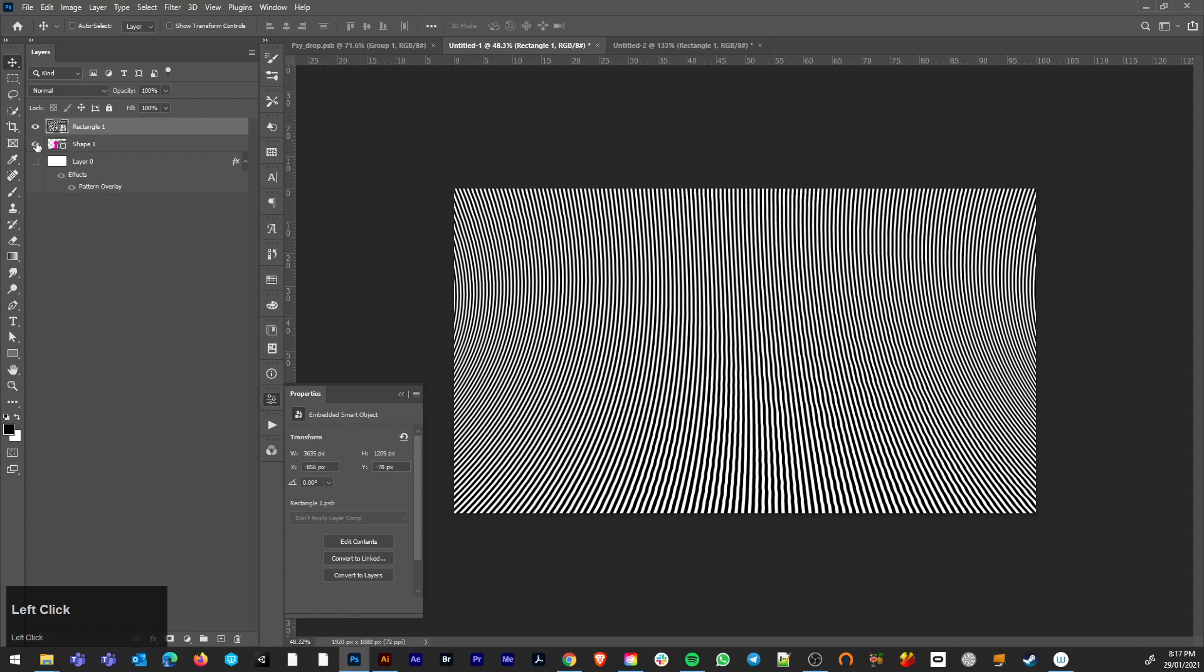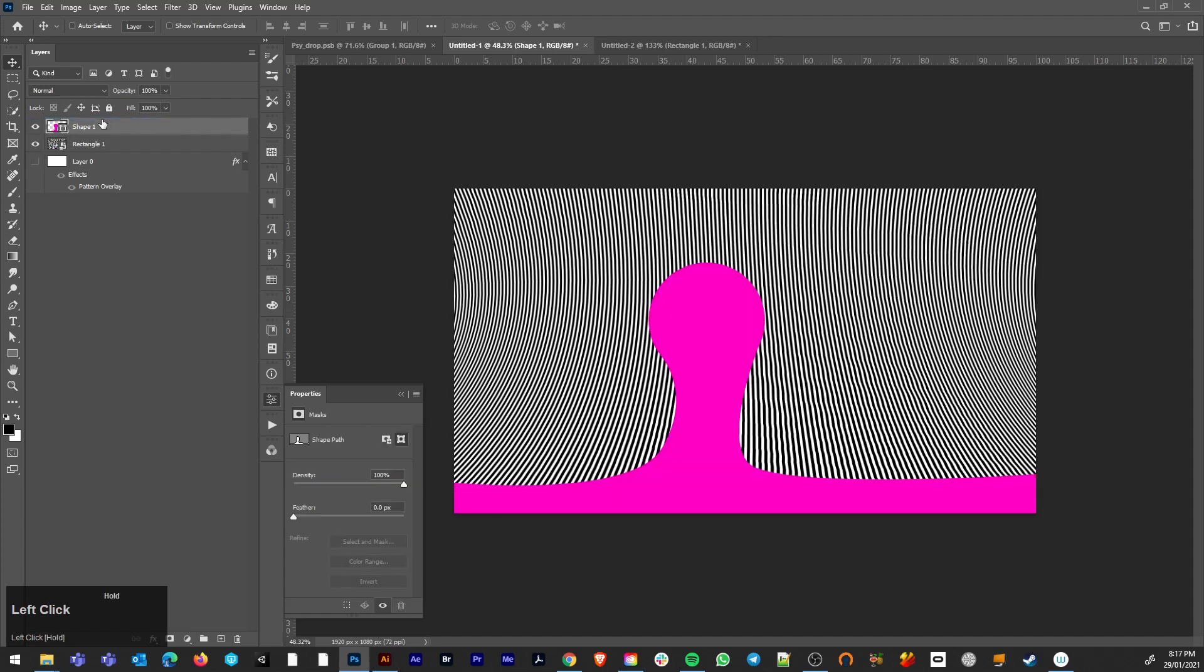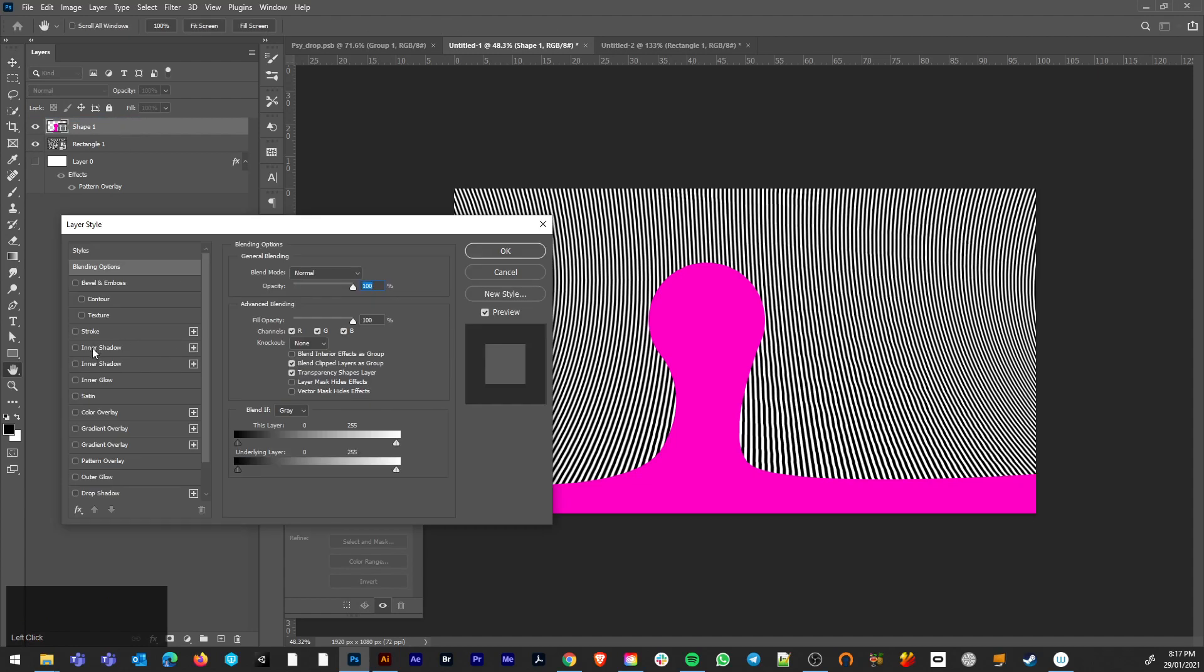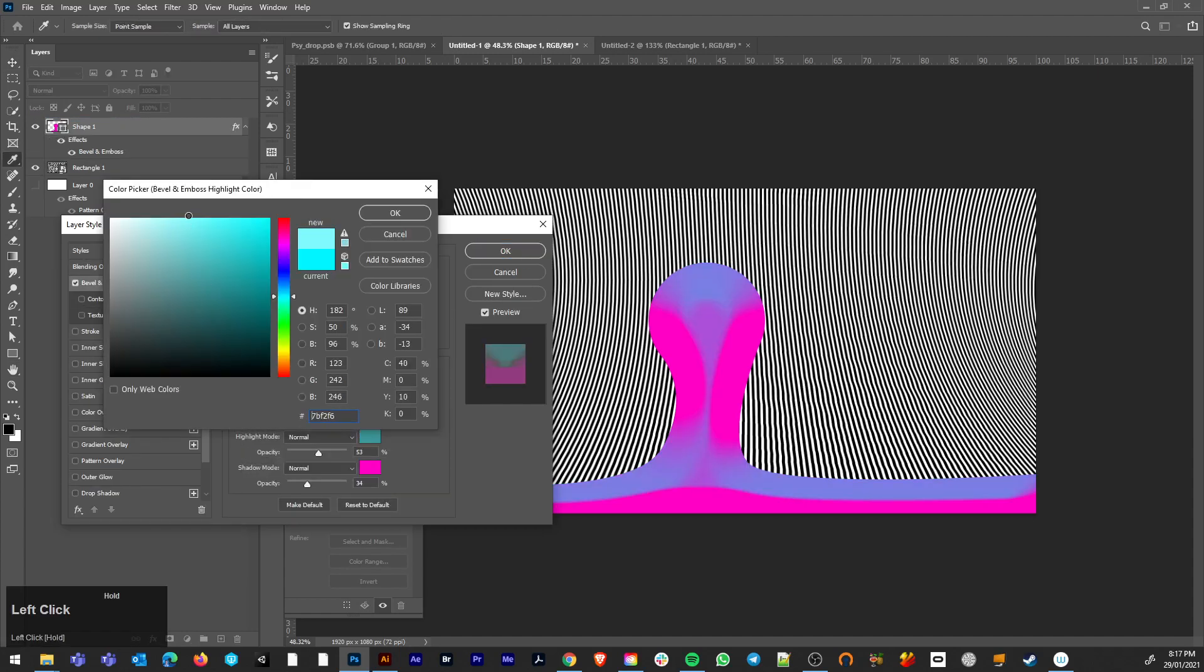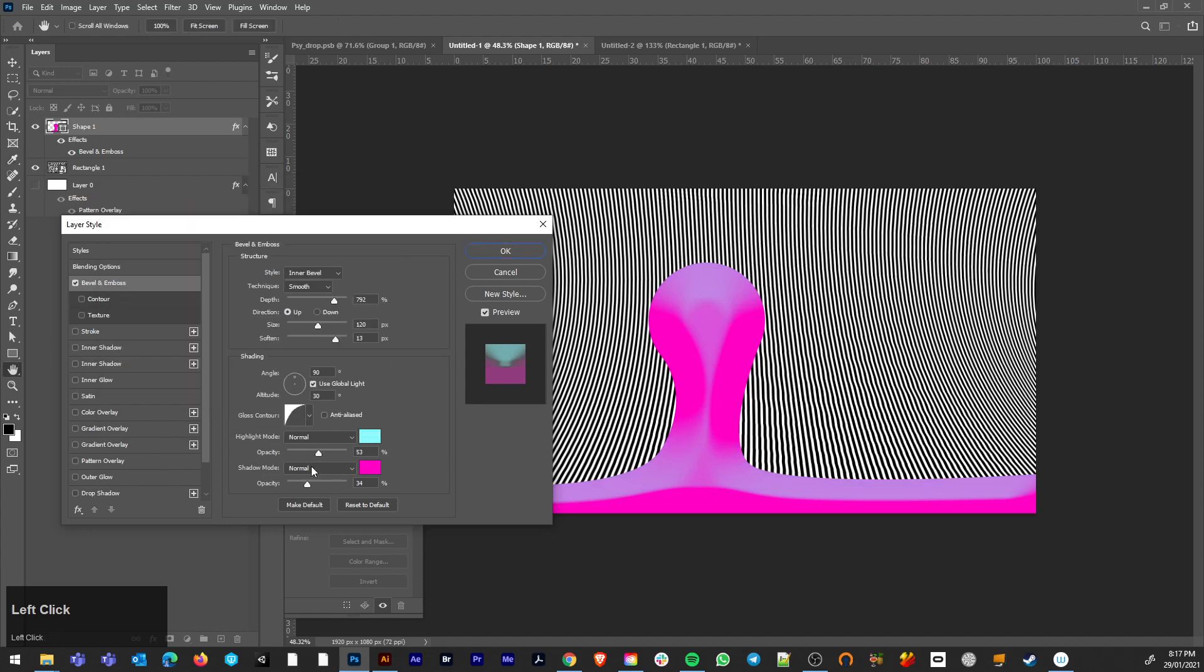Bring that shape back in. Okay, I'm going to get some sort of pseudo depth on this shape with the bevel emboss and the inner shadows.